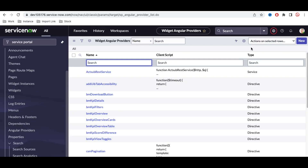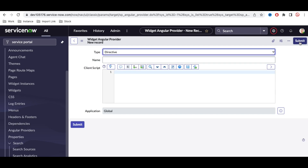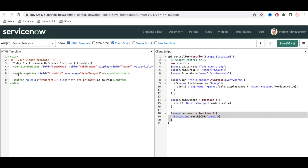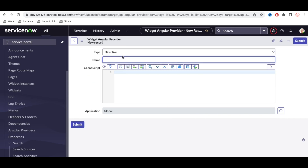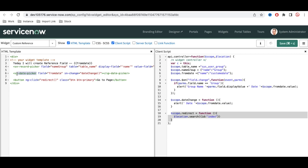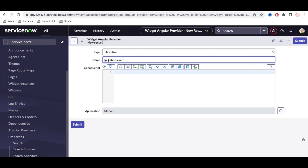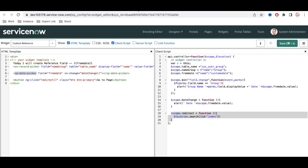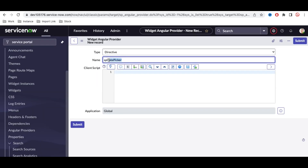To create our own directive, go to Angular Provider and click New. Note the naming convention: in the HTML we use dashes (like 'sp-date-picker'), but in the Angular Provider name we use camelCase (like 'spDatePicker'). I'm going to create a directive named 'spClickButton' — this will be our custom directive name.